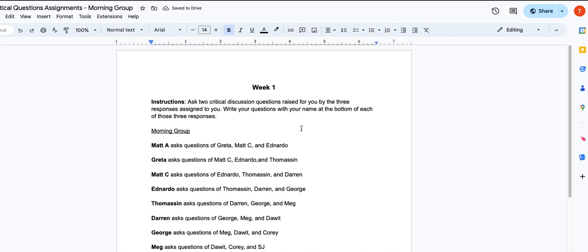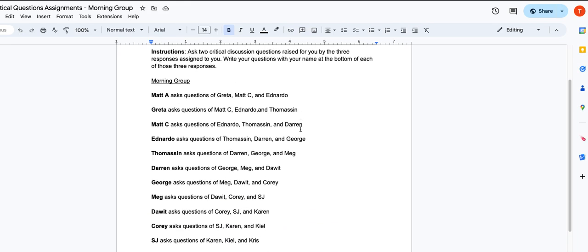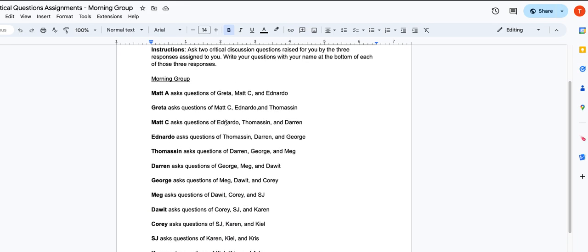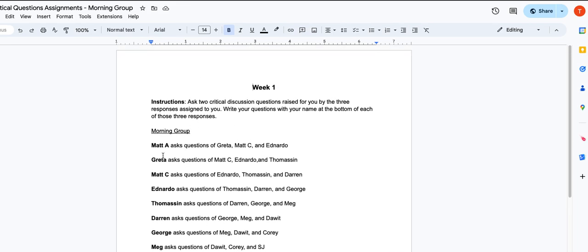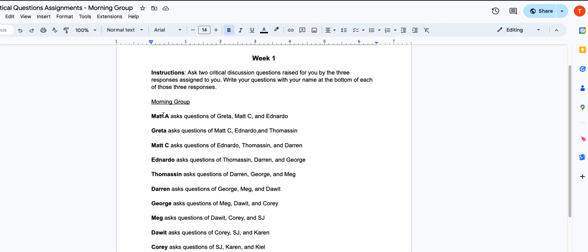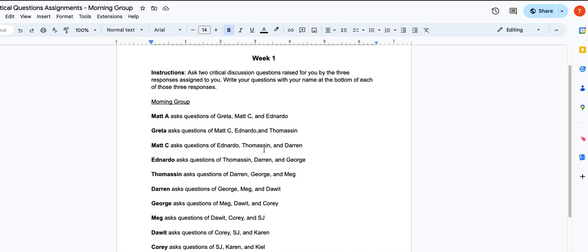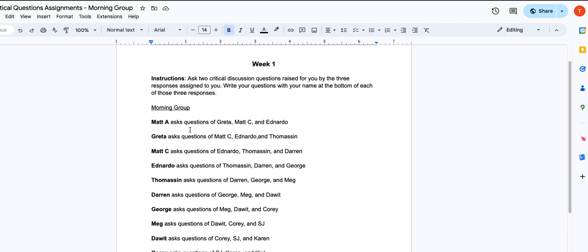So here you'll see that for week one, I have matched you with three other students in the seminar and told you that you need to ask your two critical questions of these three students' responses for week one.